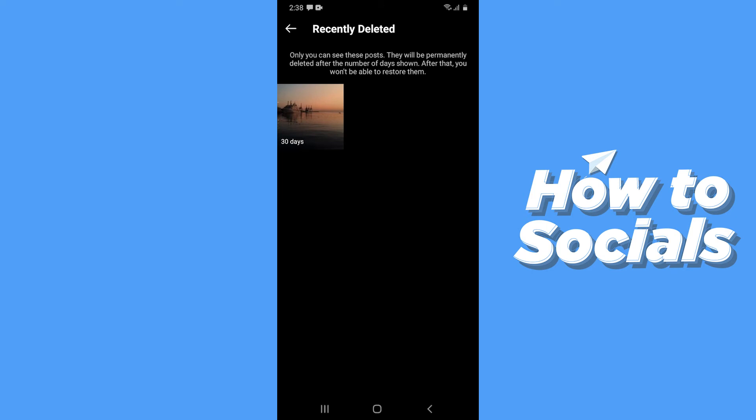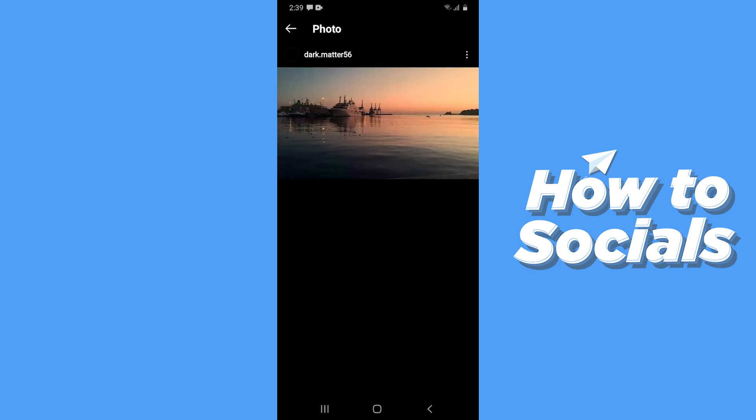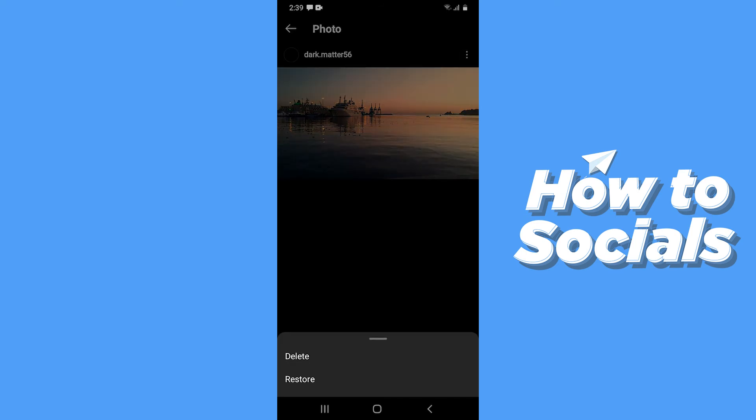You will see all of your deleted posts and stories here. Now tap on the post you want to recover, then tap on the three dots of the post.